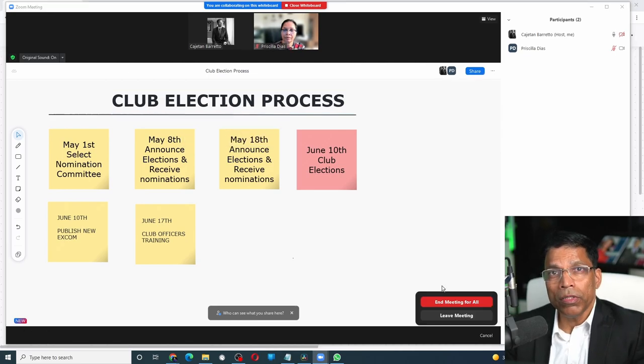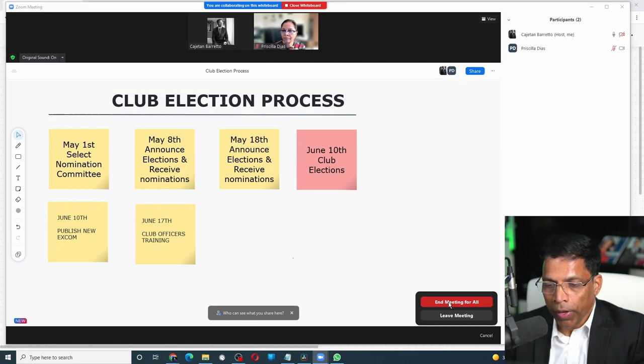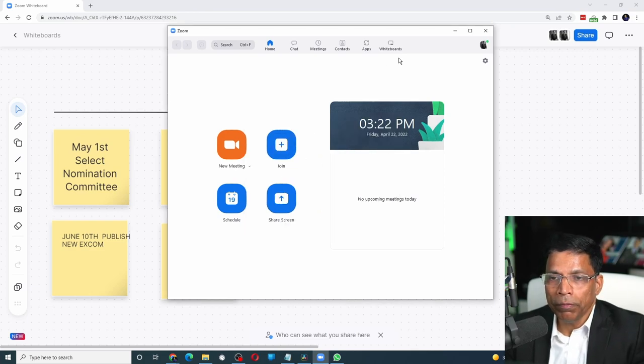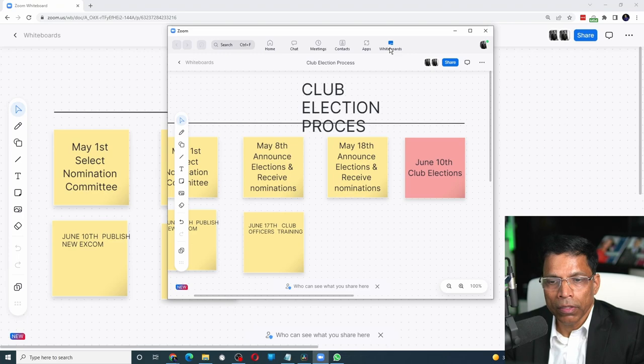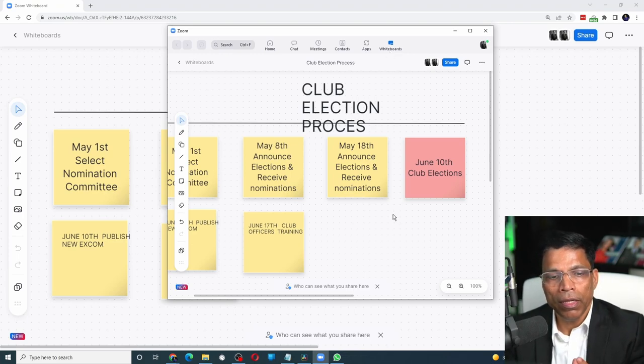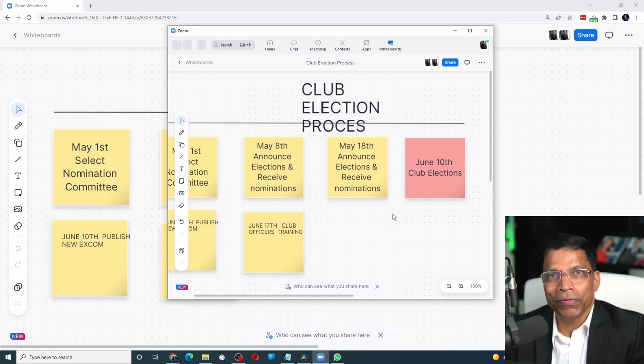The good thing about this whiteboard is that even after you end the meeting, you can access the updated whiteboards by clicking the Whiteboards option and see all the changes that were made in the meeting. So that was a quick look at the all-new Zoom whiteboard — the ultimate collaboration tool coming to your Zoom meeting.